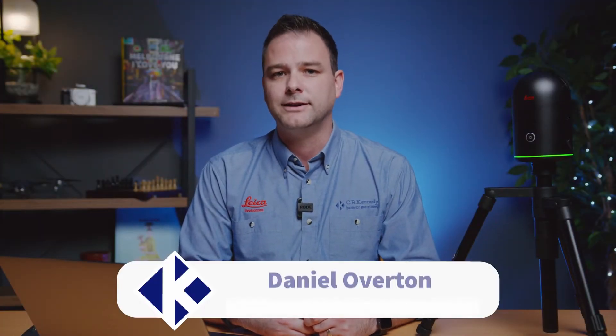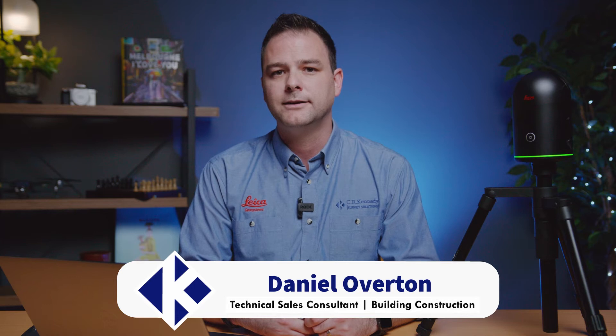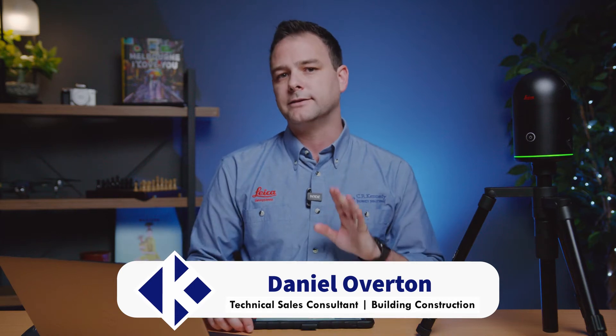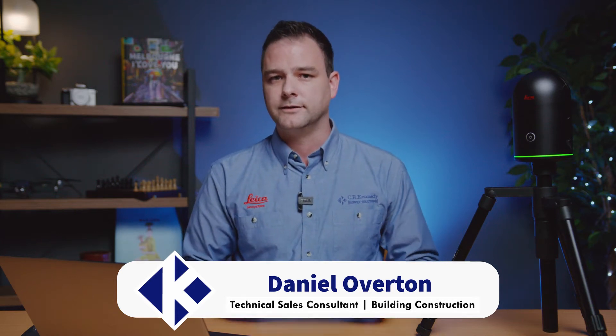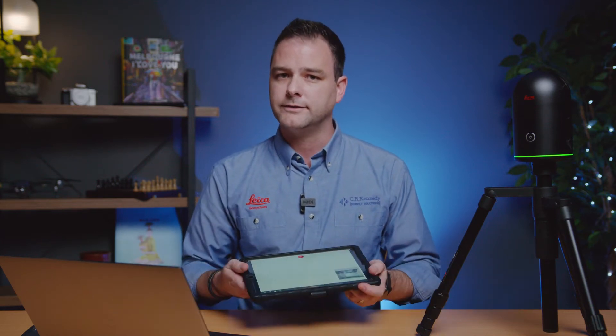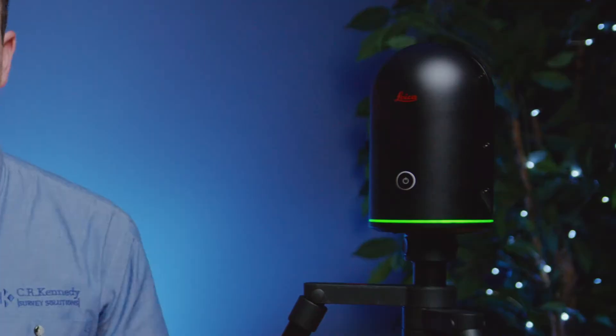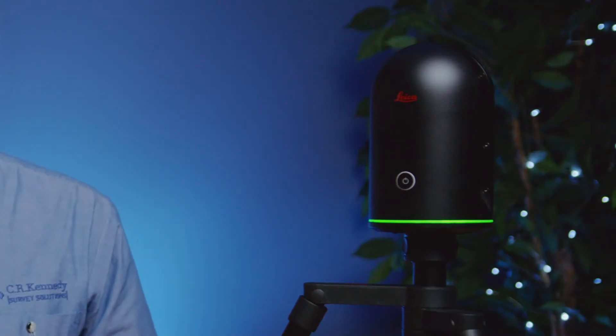Hi, I'm Daniel Overton from CR Kennedy, the Leica Geosystems distributor here in Australia. In this video we're going to take a look at some of the basics of using Cyclone Field 360 app with your BLK 360 in the field.